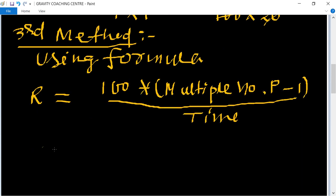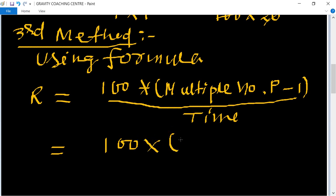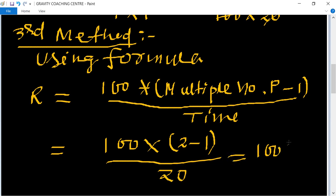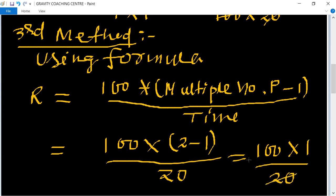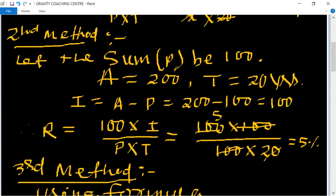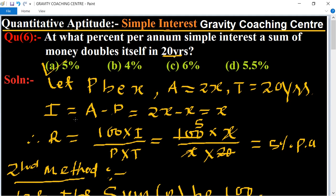So here, 100 multiplied by the multiple number of principal, which is 2, so 2 minus 1, and time equals 20 years. This equals 100 into 1 upon 20. Cancel by 5, equal to 5 percent per annum, which is the required answer. So option A is the right answer.